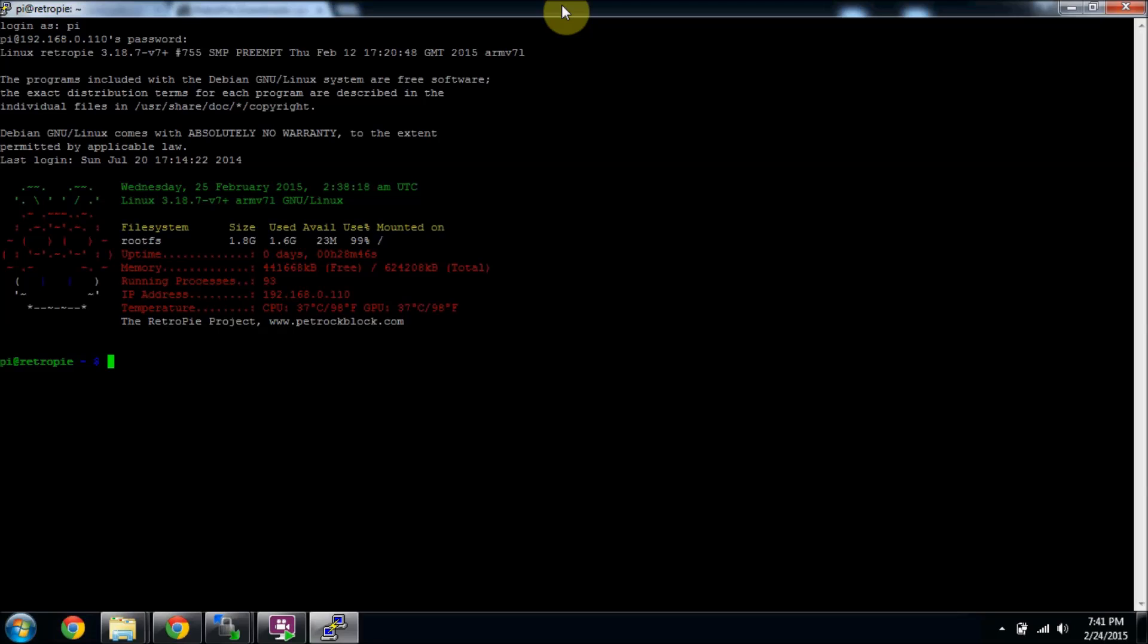The easiest way to do that is from a terminal. By the way, if you boot right into Emulation Station and want to get back to the terminal, all you have to do is press F4 on your keyboard. That's if you've got a wireless keyboard. If not, you can do SSH and log in remotely on your computer like I'm doing here.